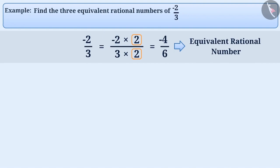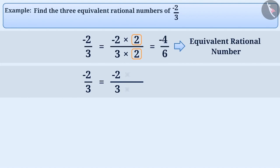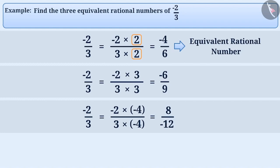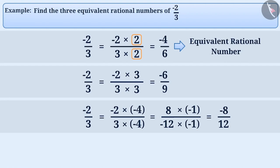Minus 4 by 6 is the equivalent rational number of minus 2 by 3. Similarly, on multiplying the numerator and denominator of minus 2 by 3 by 3, we get the rational number minus 6 by 9. We can also multiply the numerator and denominator of minus 2 by 3 by minus 4. By doing so, we get 8 by minus 12. Now, in order to make the sign of the denominator positive, we multiply both numerator and denominator by minus 1. The result, minus 8 by 12, is also an equivalent rational number of minus 2 by 3.